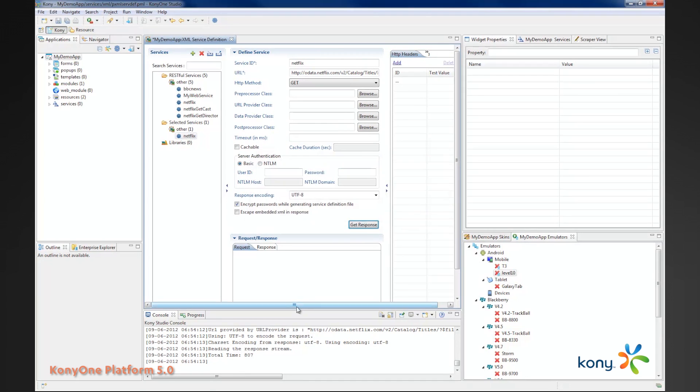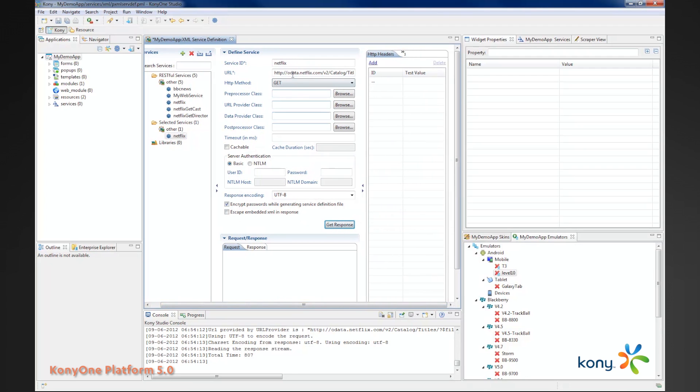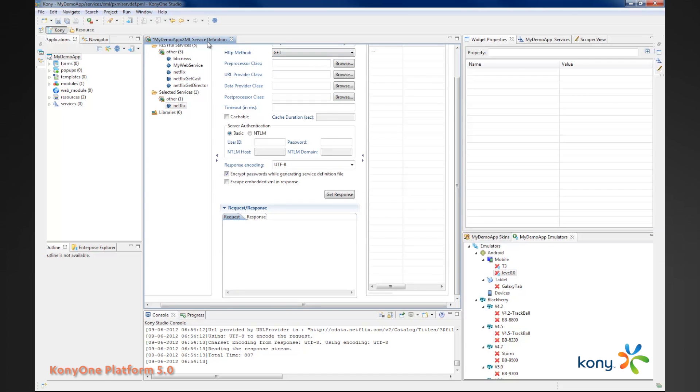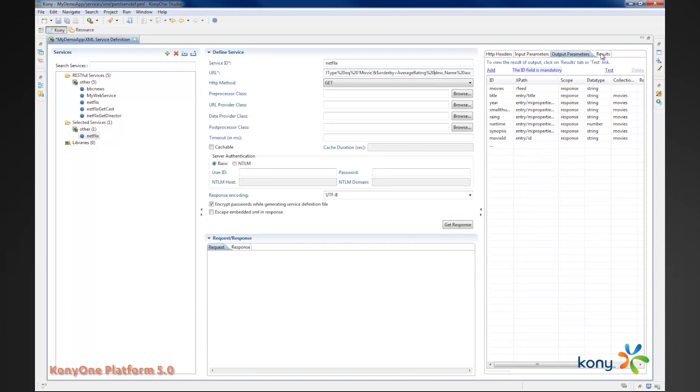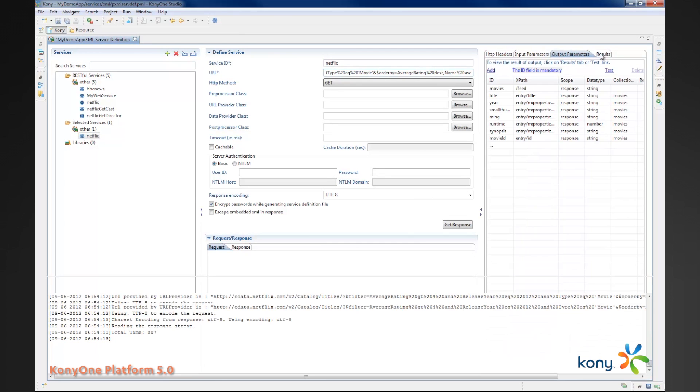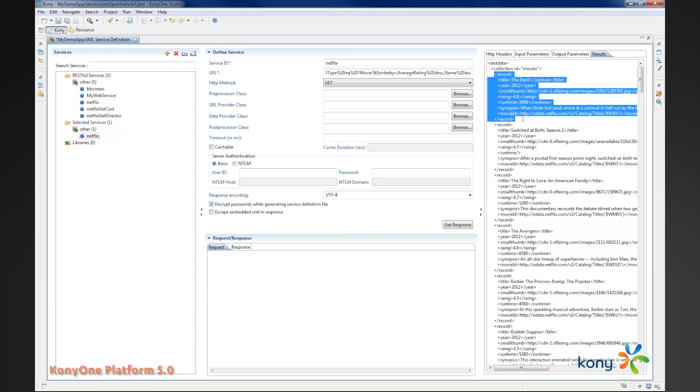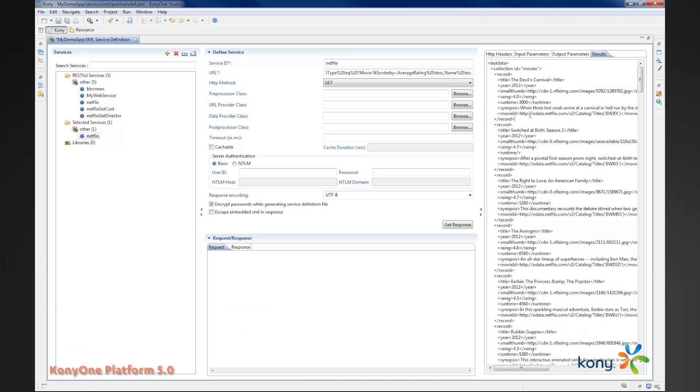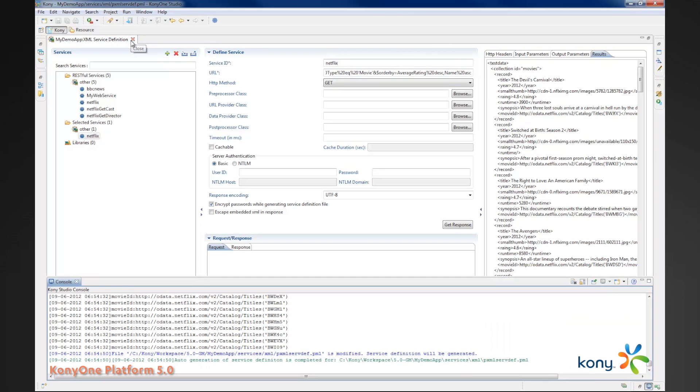This particular service queries Netflix for a list of movies that are sorted by rating which is greater than 4.5. If you take a look at the results, you'll see that you get a collection of movies and each movie is in a record of its own. It has title, year. And we'll create an application that displays these in a meaningful manner on the mobile device in a native application that runs on iOS and on Android.